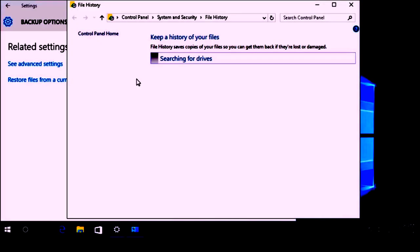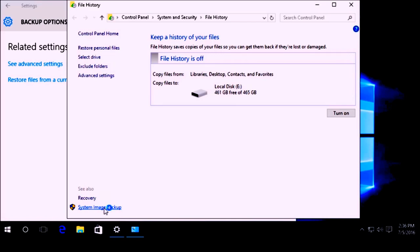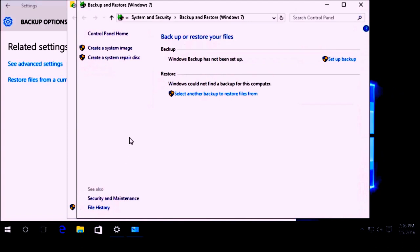This is going to open up the File History window. You will see the System Image Backup option towards the bottom. Go ahead and click on that, and then there is going to be one more navigation button to click, and then we will see the Create a System Image option.